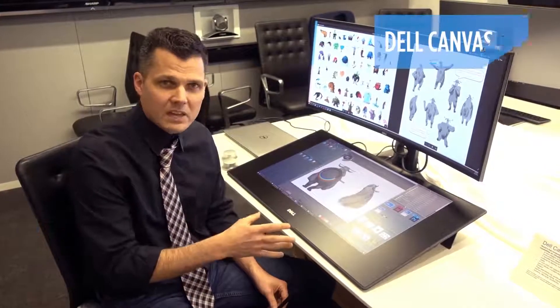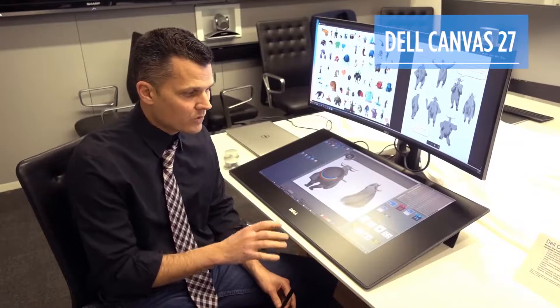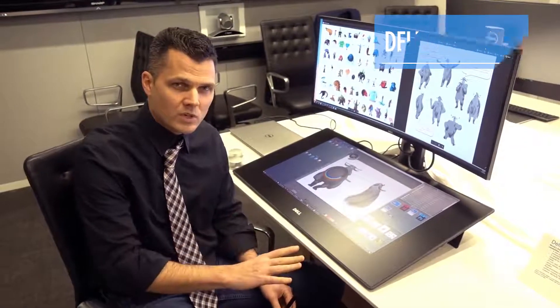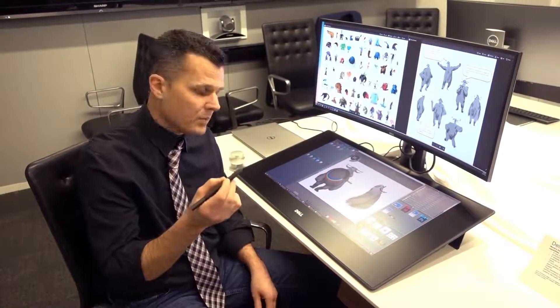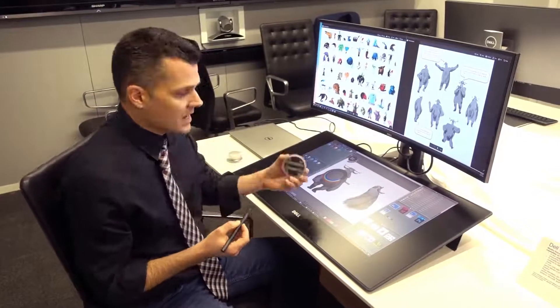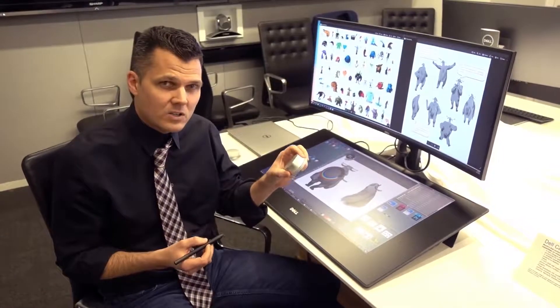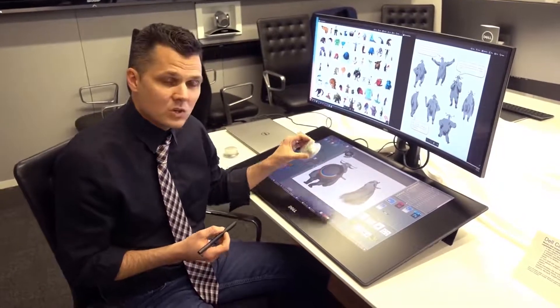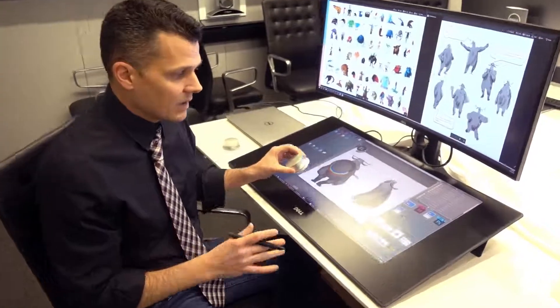Today we're taking a look at the Dell Canvas KS27, which is a peripheral that gives you a full horizontal workspace and access to both a pen as well as a Surface-like dial. But in this case it's called Totem and it's mechanical that you can use on this display.